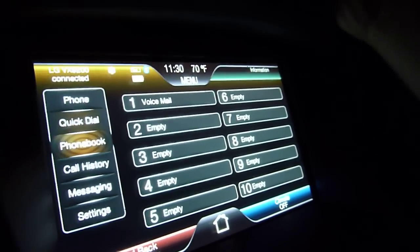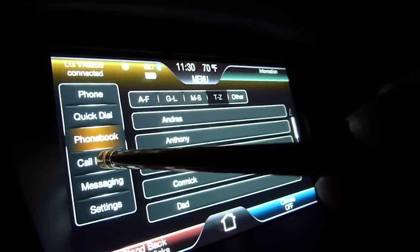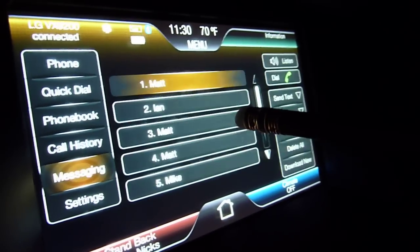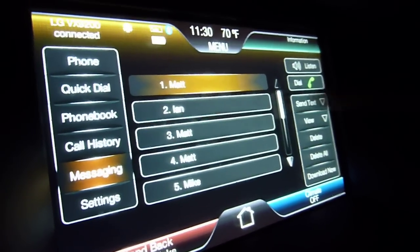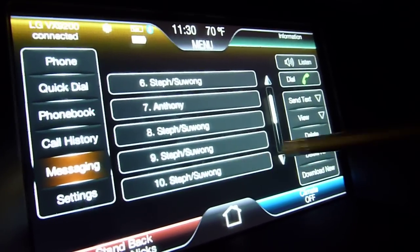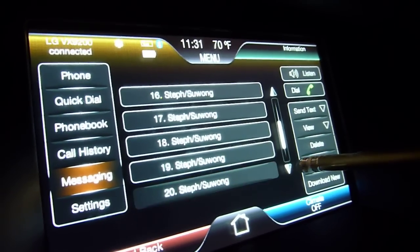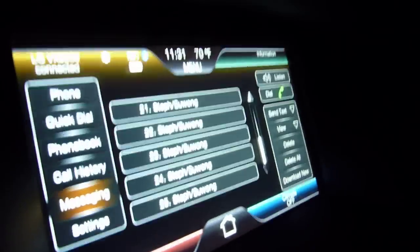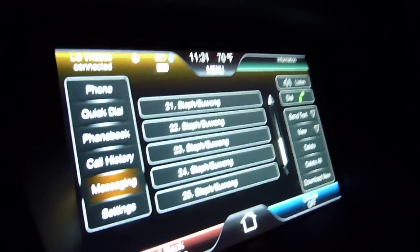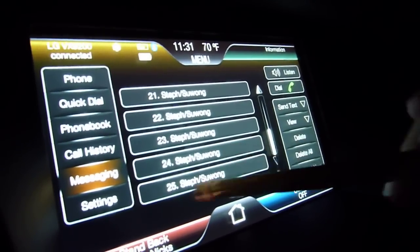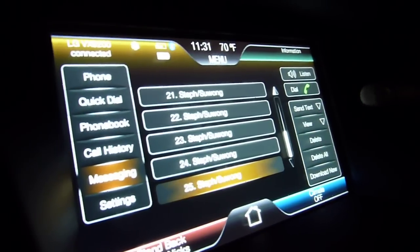This is your phone book — all the contacts from my phone in alphabetical order. Your call history is right here. This system will read text messages aloud and it doesn't censor swear words. My friends and I have been experimenting quite a bit with it. I'll just play this one — I know this one doesn't have any swear words in it.